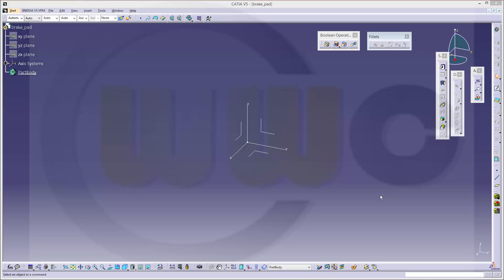Hi, welcome to another CATIA V5 video tutorial. I want to do the brake pad which I did before in NX.